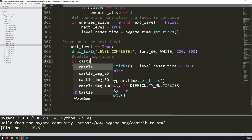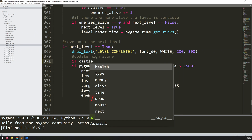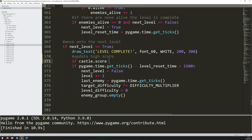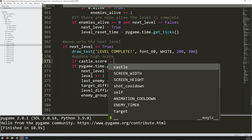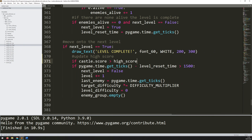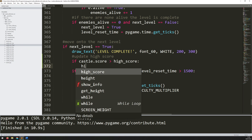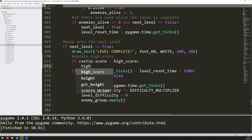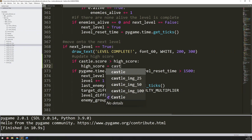The current score is stored within this castle instance. So I can say if castle.score is greater than the high score variable — which at the moment is zero, created at the very beginning of the code. If it is, then I can update the high score, because now the high score is equal to the current game score.